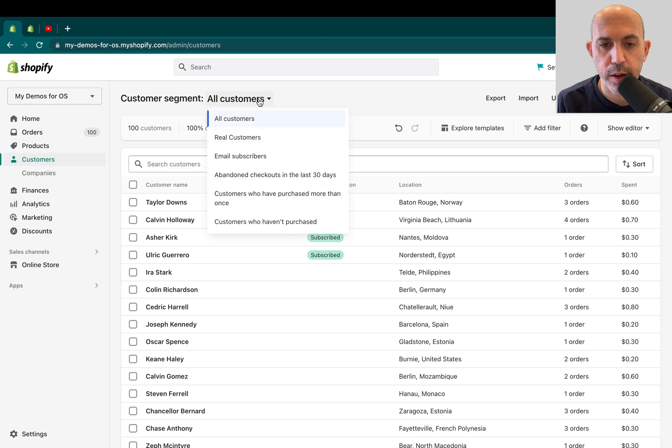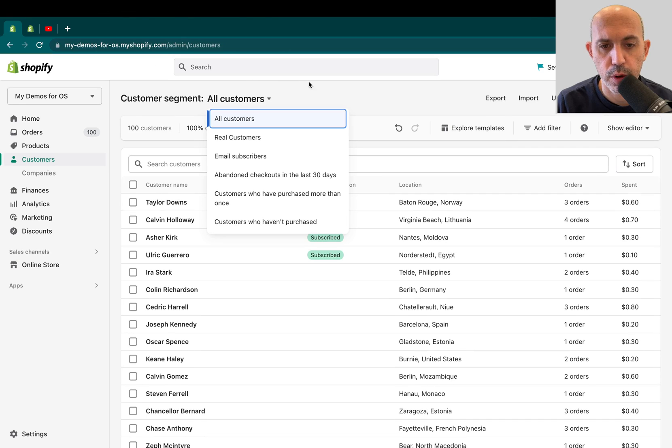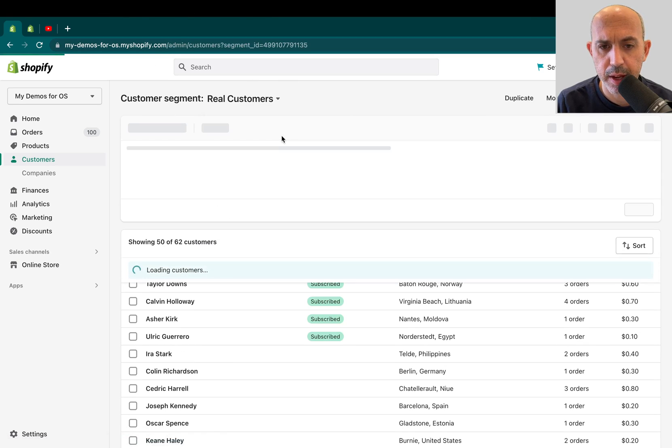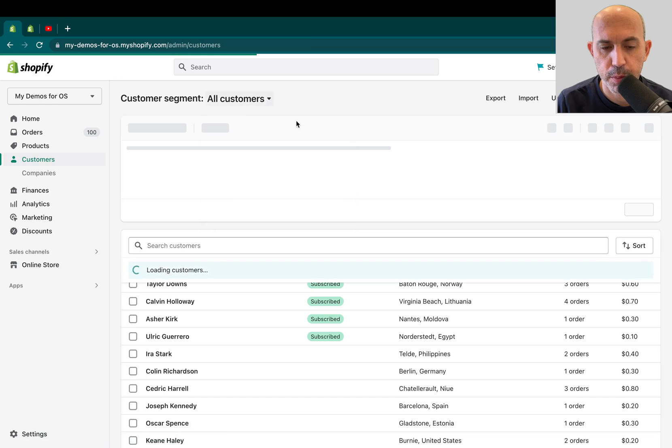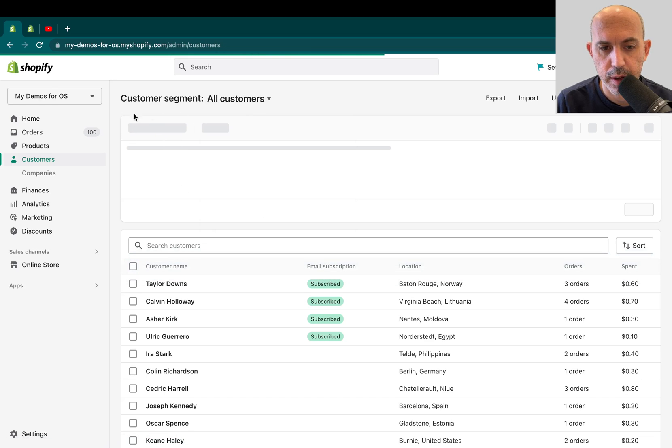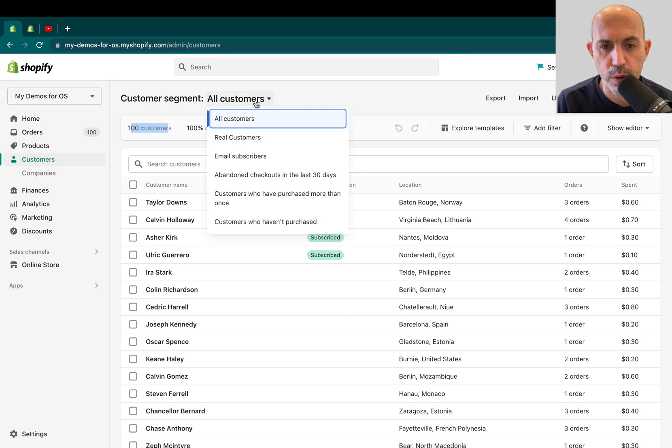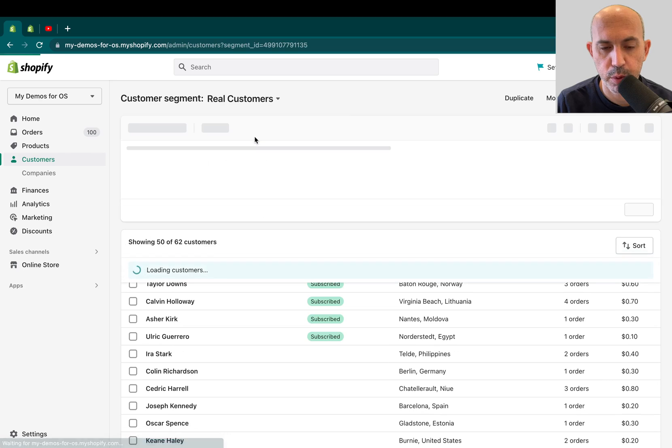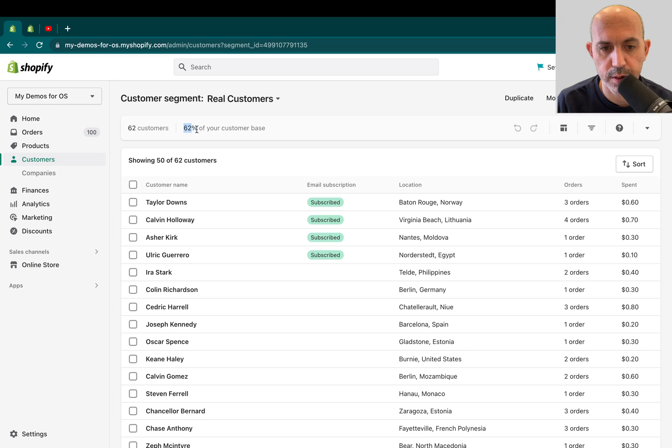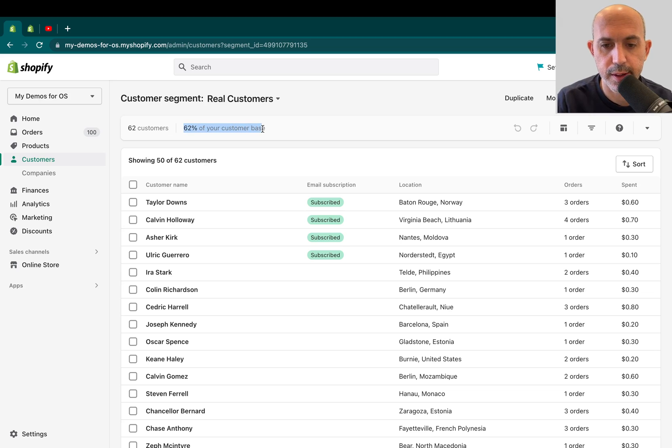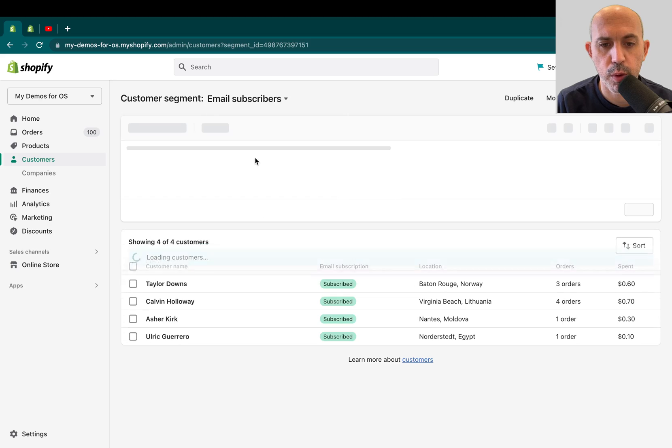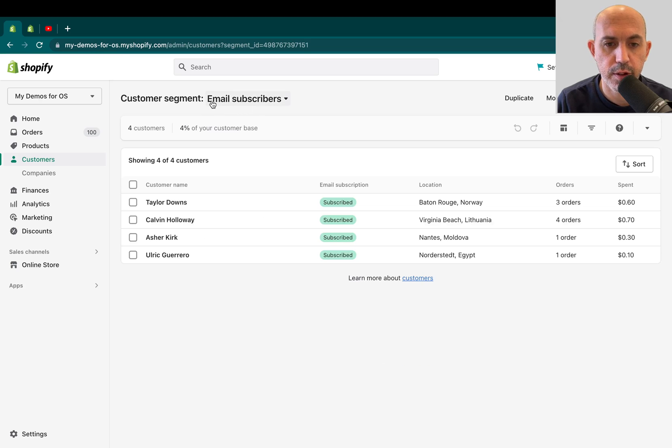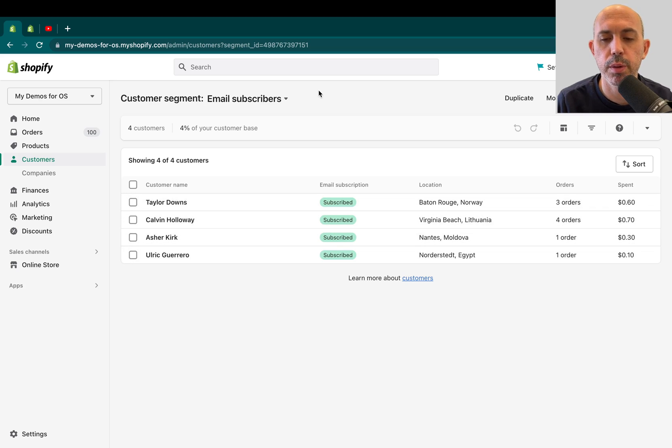So for example, I created for this video, this is a demo store, real customers I made. Let me go back. So I have 100 customers in this website. If I go here to a segment that I created, I only have 62 out of the 100, which is 62% out of the whole. Or for example, I want to see a segment of customers that have subscribed to newsletter. I only have four out of my 100, so I might want to do something about that.